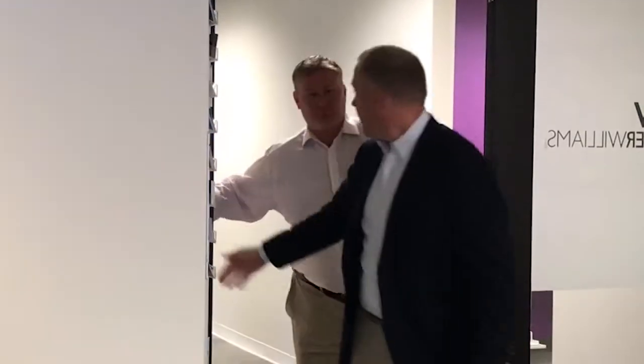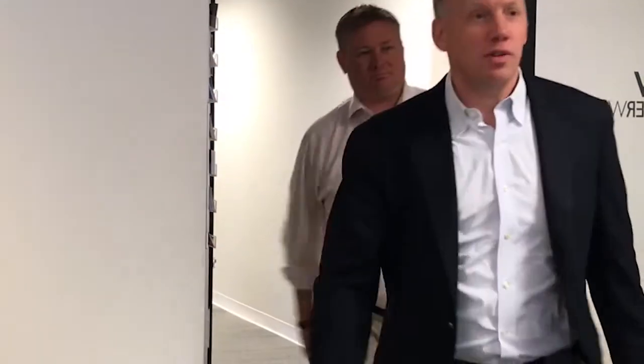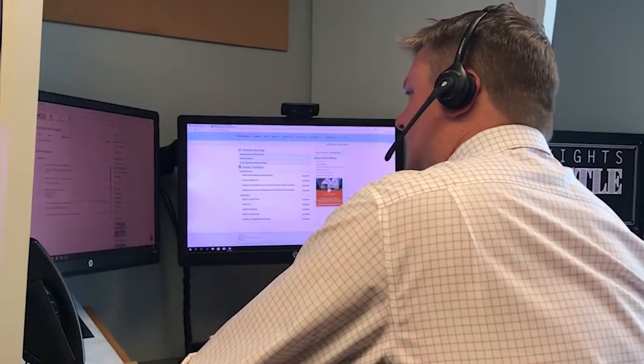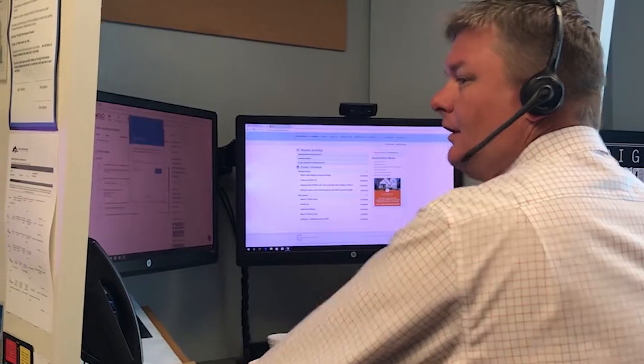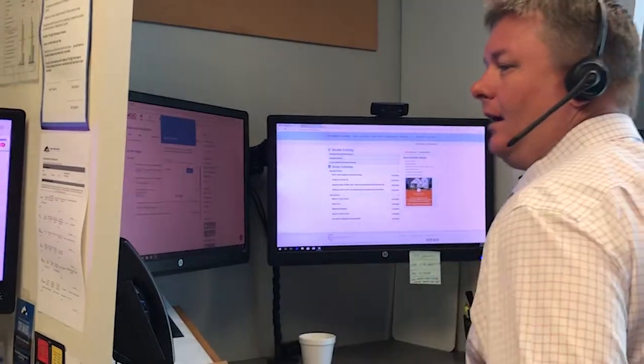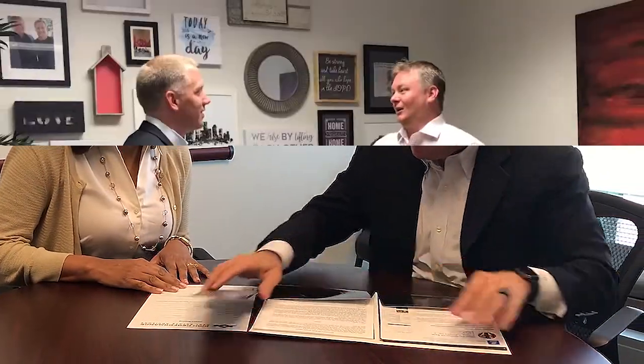Hi, this is Lars Hedenborg and Thomas Elrod. We've been selling real estate for over a decade. Our team has sold over 3,000 homes in the Greater Charlotte region, and this is how we do it.